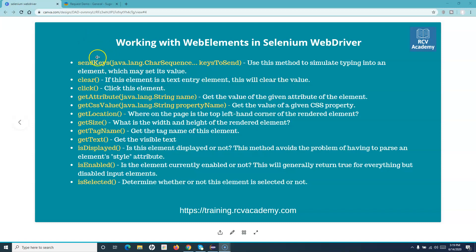Some of the methods on screen are: send_keys — we have already seen how to type within a text box using send_keys, passing the character sequence that will be typed in. Then clear — in many scenarios you will be required to clear the text from the text box first before typing, so clear is the method to clear the entry. Then click — we have already seen that you can click on a web element depending on the locator.